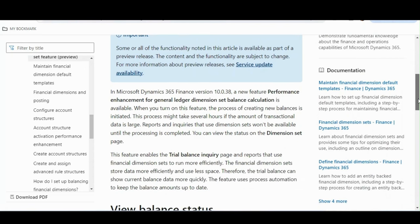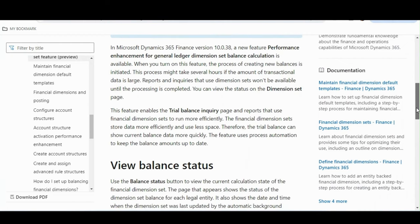Before jumping into the demo, I'd like to talk about this concept in detail. From the Microsoft documentation, it says that when you turn on this feature, the process of creating new balances is initiated. This process might take several hours if the amount of transactional data is large. Reports and inquiries that use dimension sets won't be available until the process is completed.